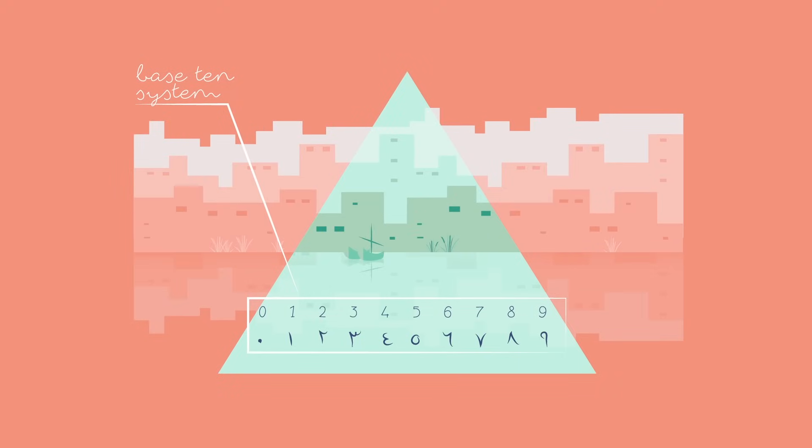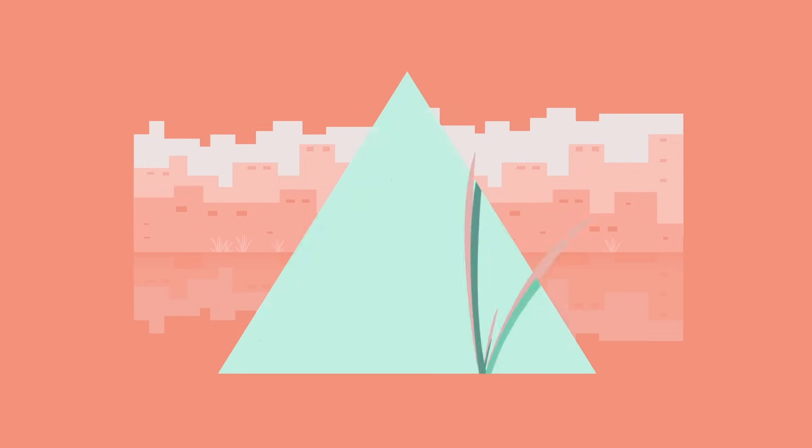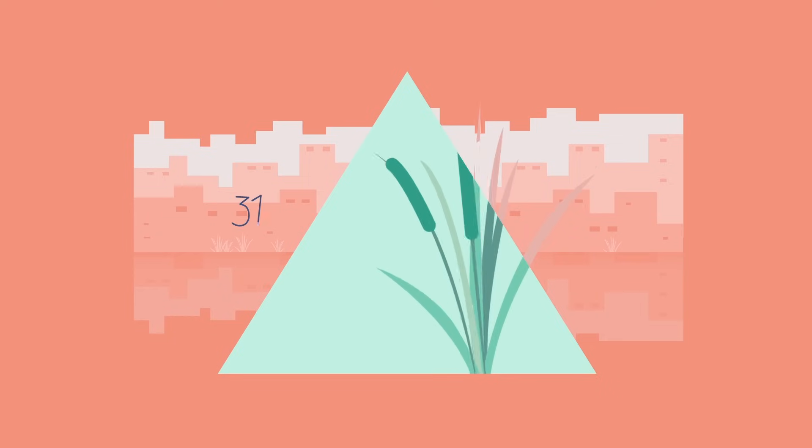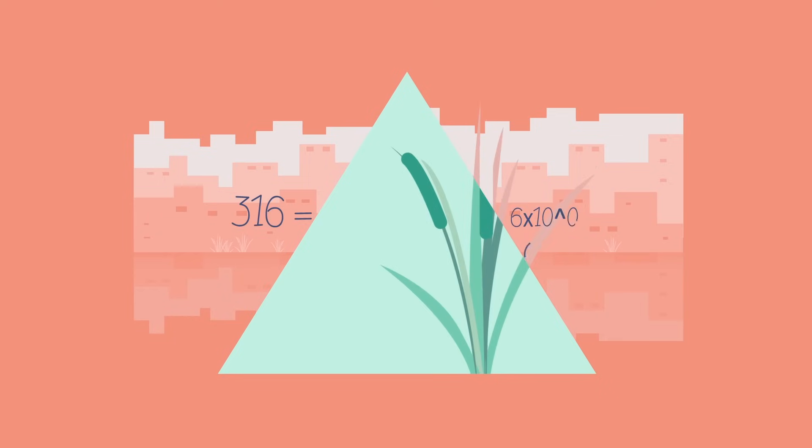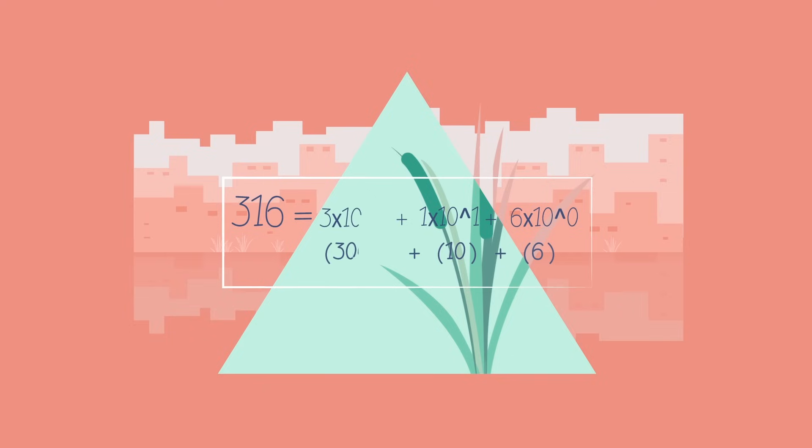The positions of these symbols indicate different powers of 10, starting on the right and increasing as we move left. For example, the number 316 reads as 6 times 10 to the zeroth power, plus 1 times 10 to the first power, plus 3 times 10 to the second power.